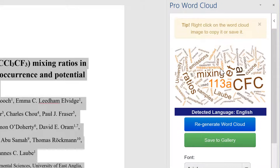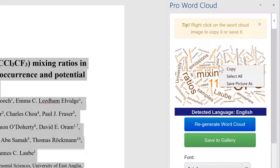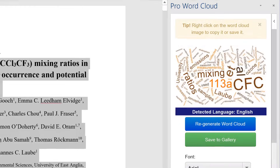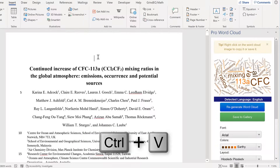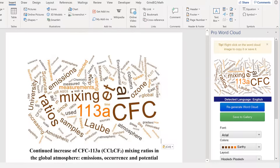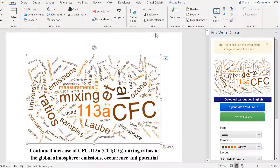This is the Word Cloud. I can right-click on this and copy it, and you can also save it as a picture. I'm going to press Ctrl+V to paste it in here, and if I click on it you can see it is a picture. The size of the words indicates how often those words show up in my document.